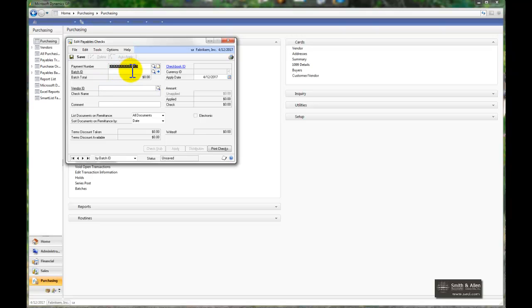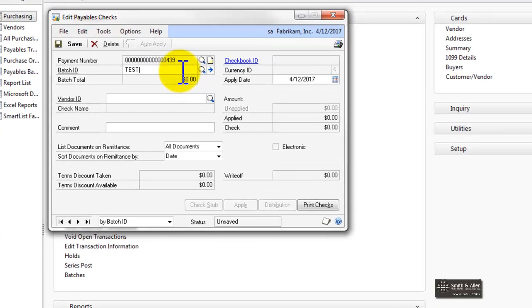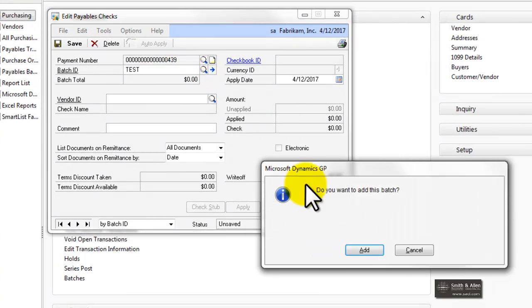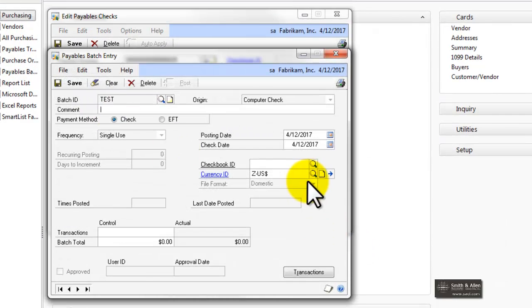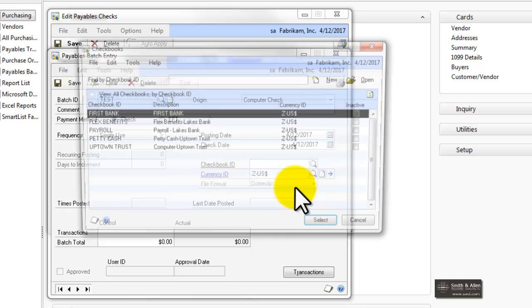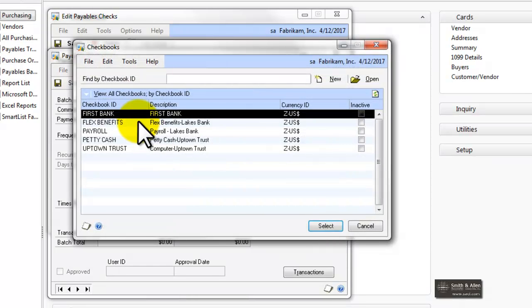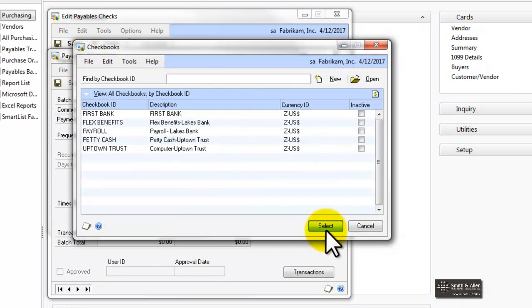I'm going to tab past creating my payment number, and I'll create a batch. Just as normal, you could create the batch before you start this process.